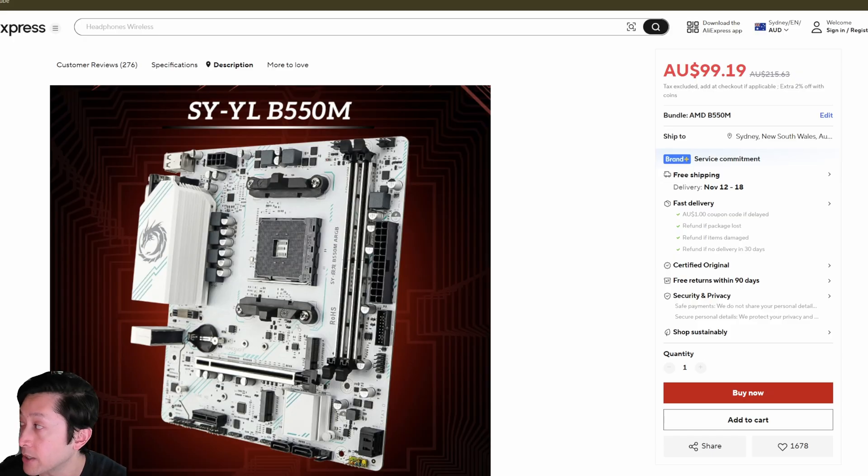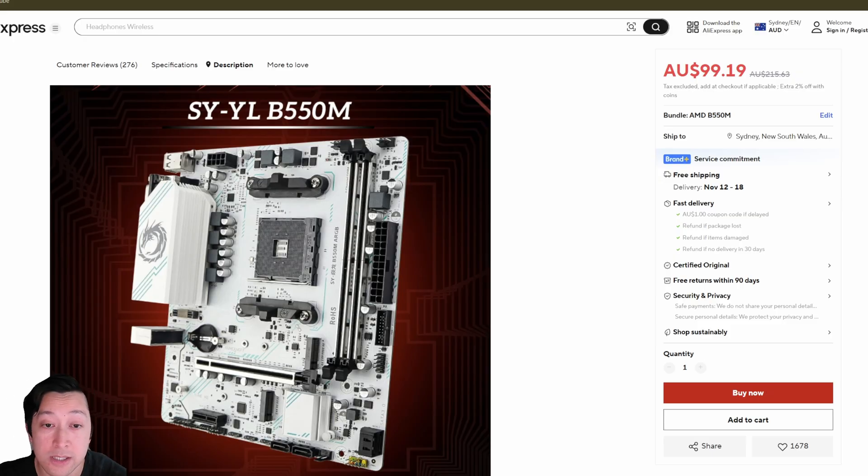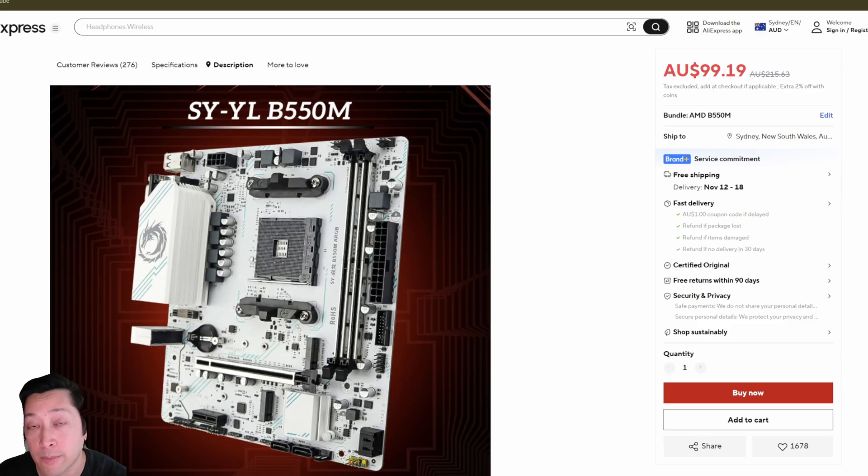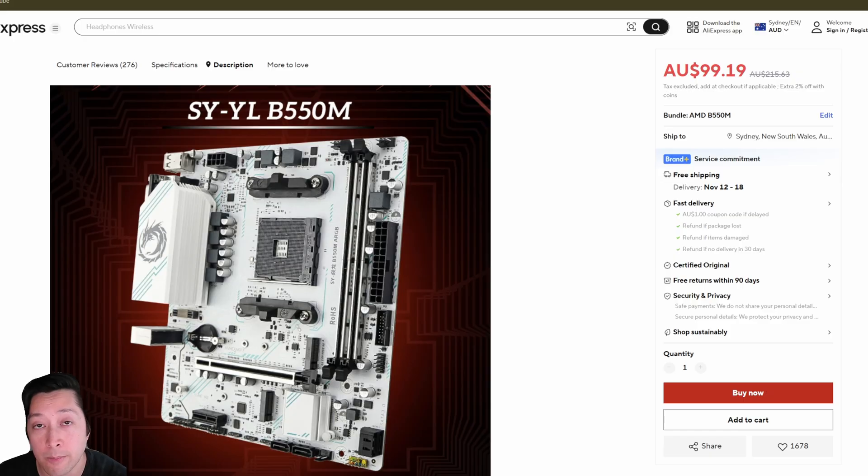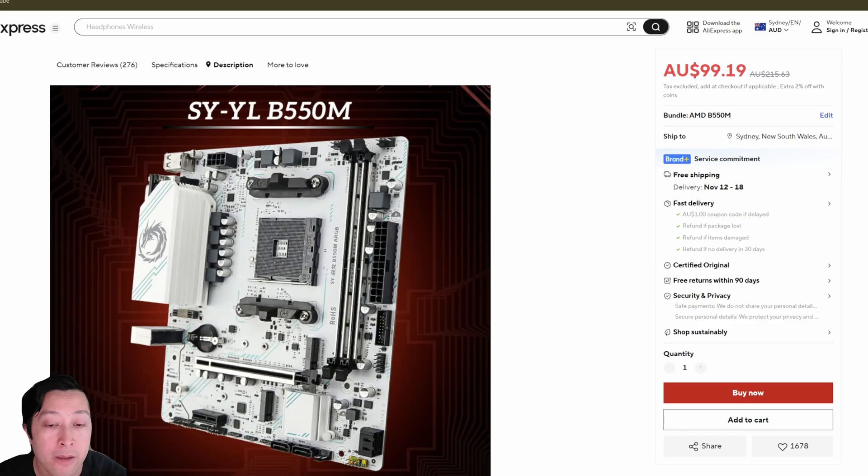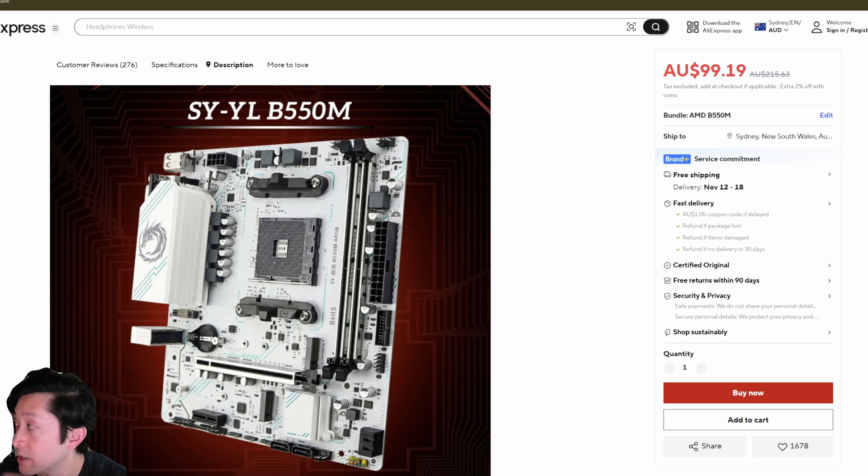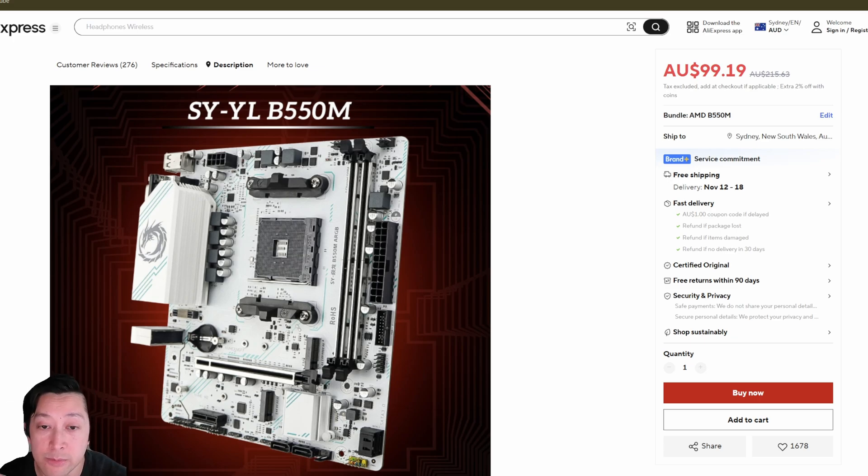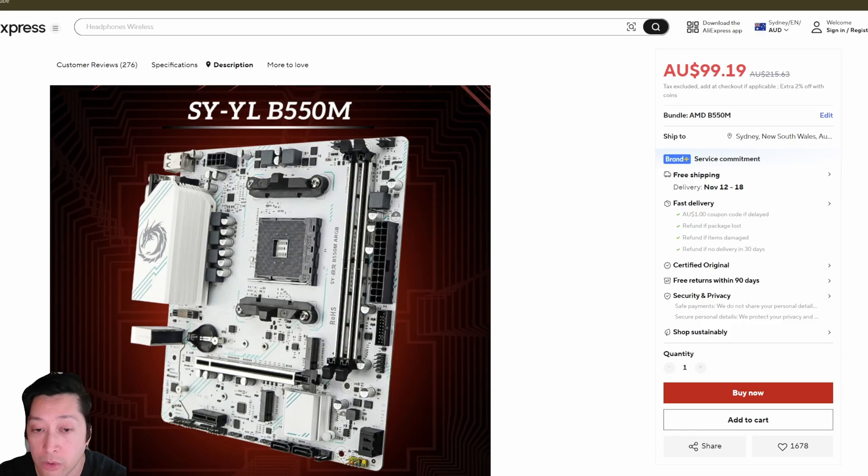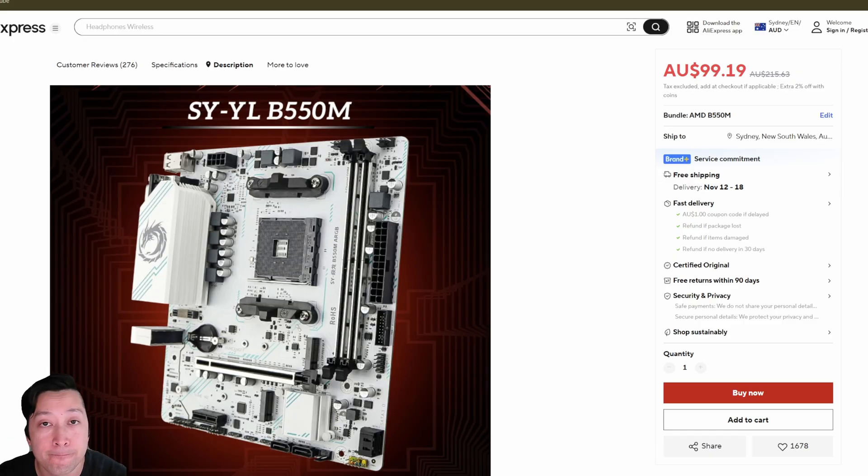I'm actually running a test right now in OCCT just to make sure that the memory is still, after BIOS update, that the memory is still completely compatible, and there aren't any errors or issues with that. But, so far, no errors, and it's in the other two systems that I've already done this before. There were no errors on the CPU or the RAM.